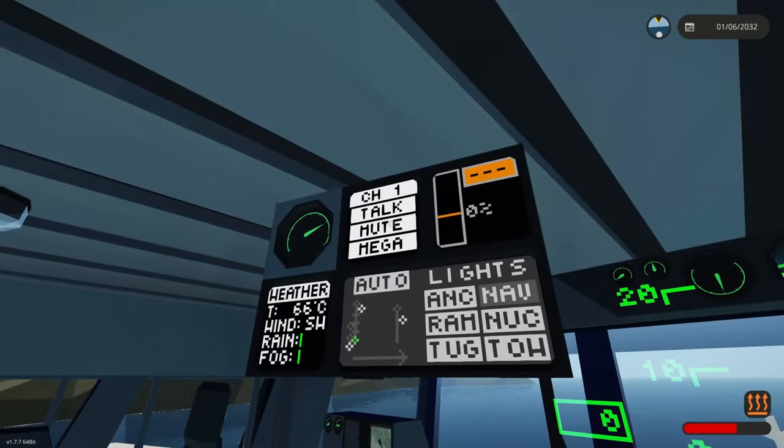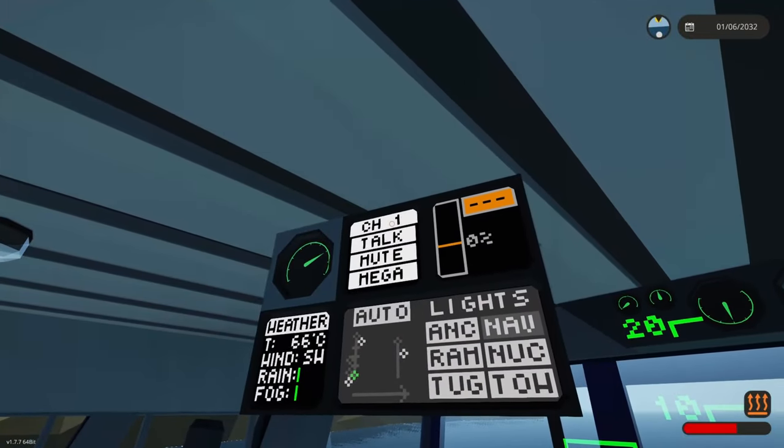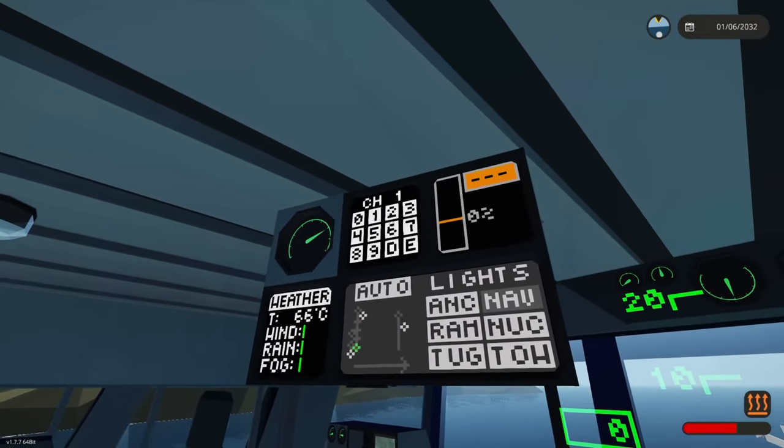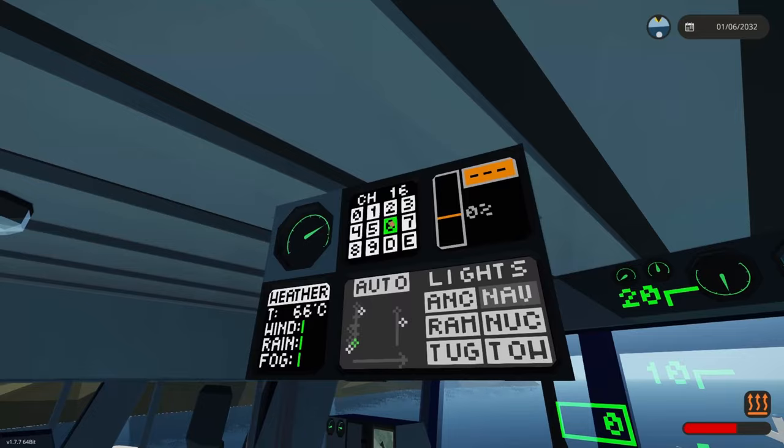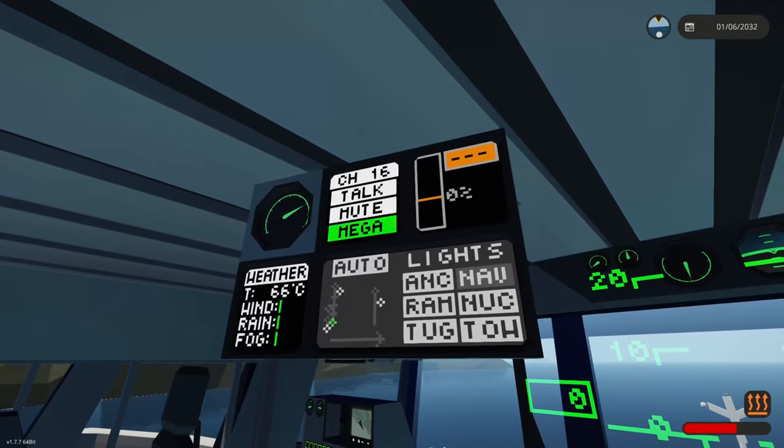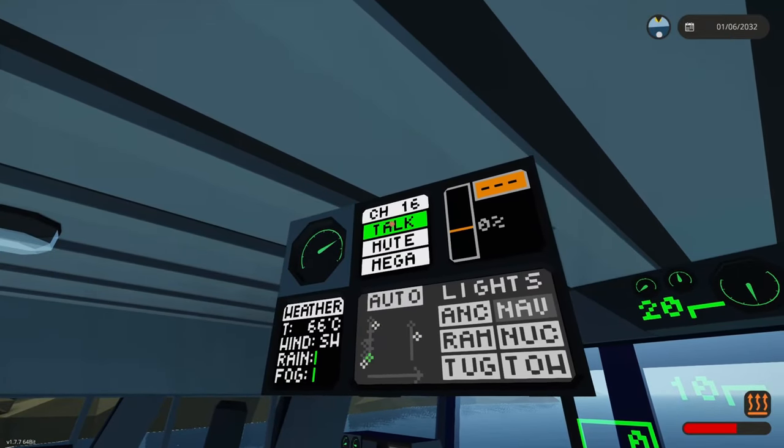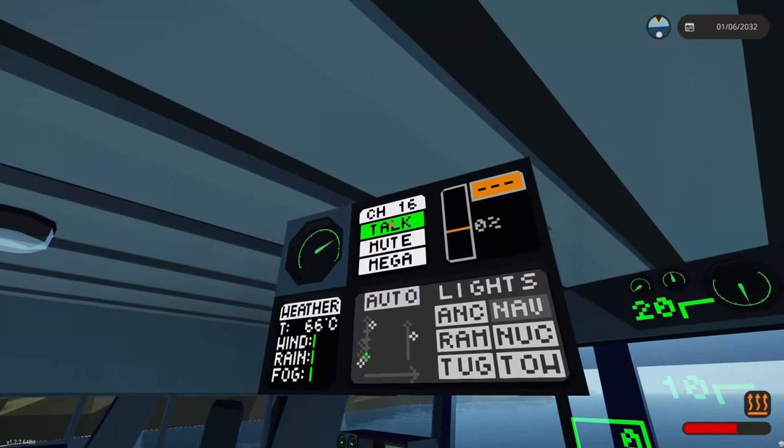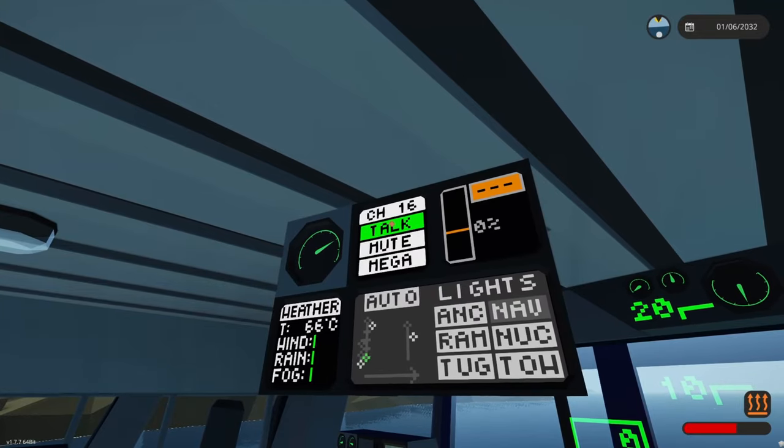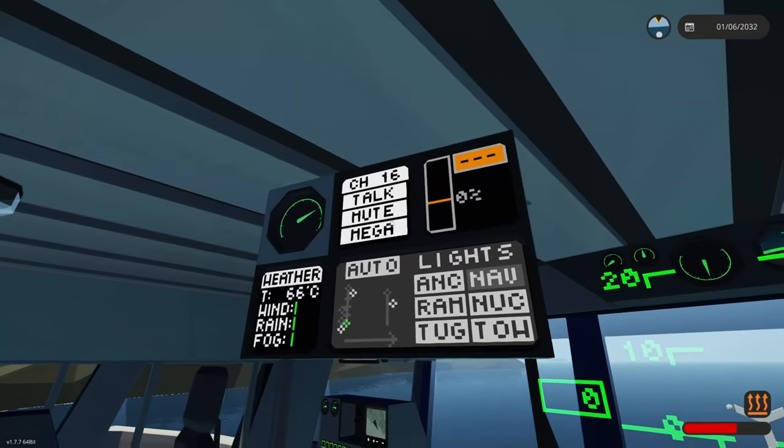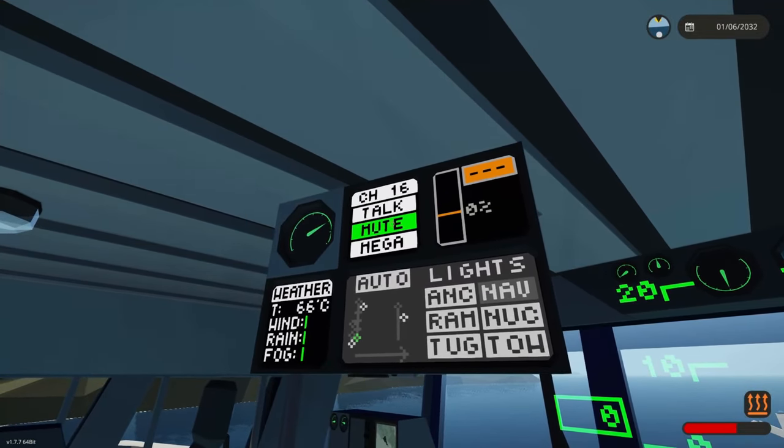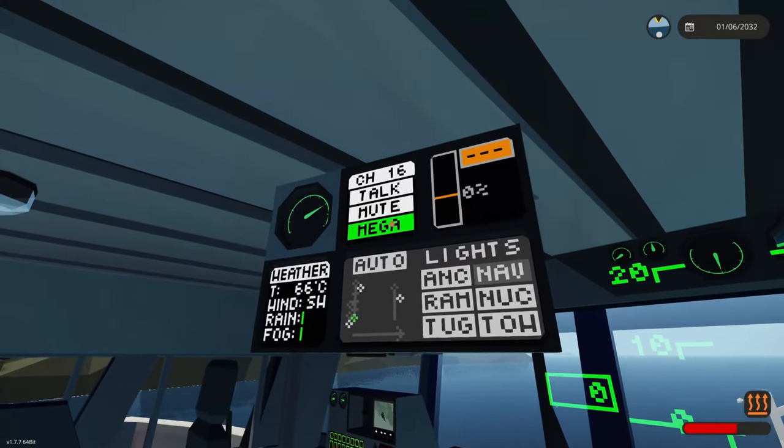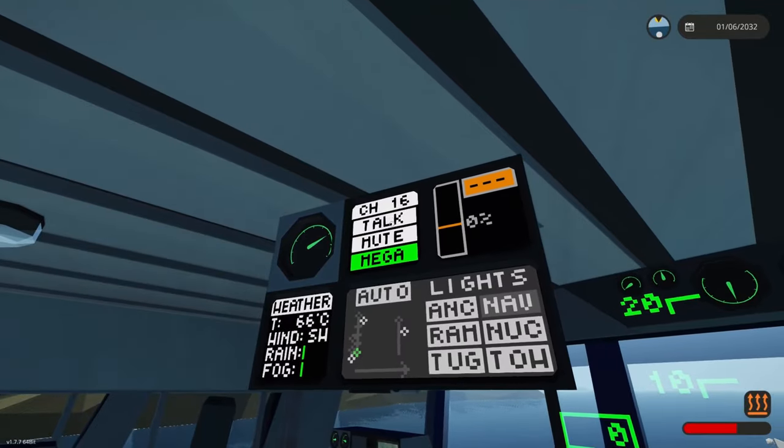Back here we have a push to talk. We can select channels here. We can talk by using this and also our voice chat. We can mute it here. We can turn on our megaphone.